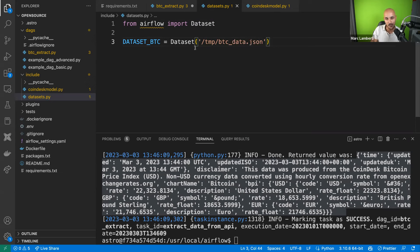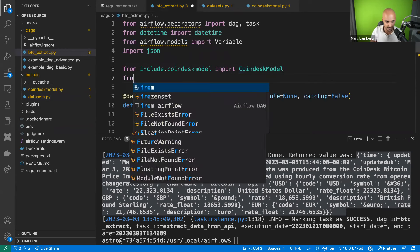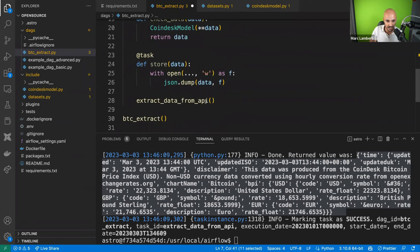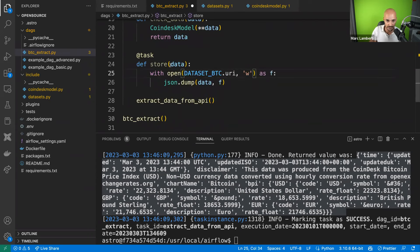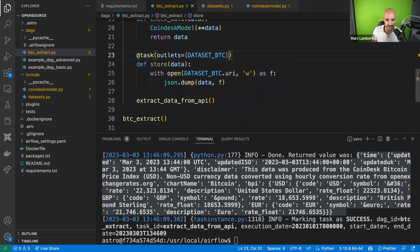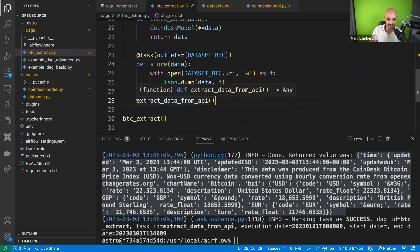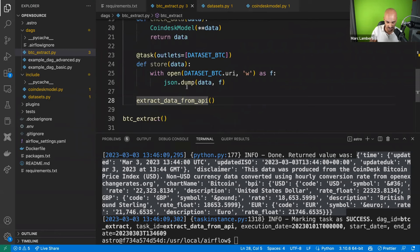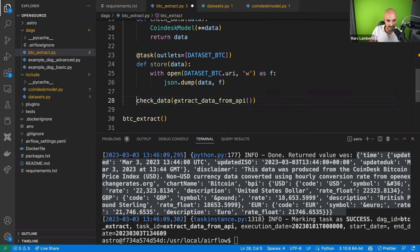Once you have the dataset, go back to your BTC extract DAG. Import dataset_btc from include.dataset. Use the dataset URI in the store task. To indicate to Airflow that this task updates the dataset, define the outlets parameter: outlets equals a list containing your dataset. The last piece is to define the dependencies. extract_data_from_api returns data, check_data gets that data as a parameter, and store gets check_data's output as a parameter. That's it.